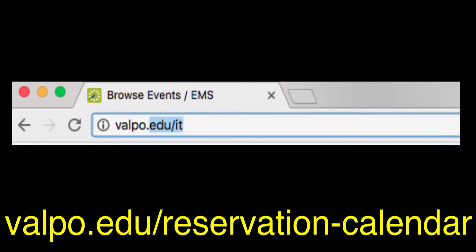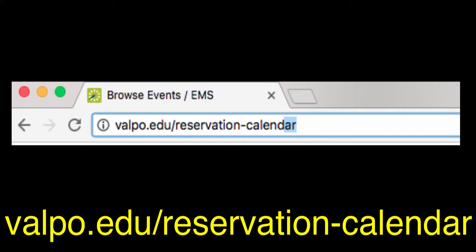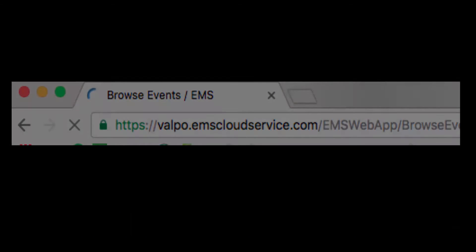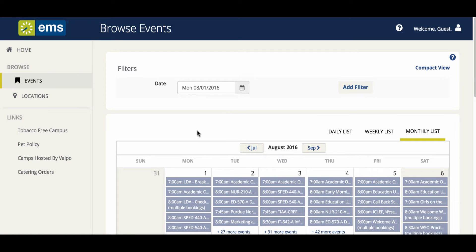To get started, you will point your browser to valpo.edu/reservation-calendar. This will redirect you out to a longer, less memorable URL. Once you arrive at this page, you will be automatically listed in the top right corner as a guest user.